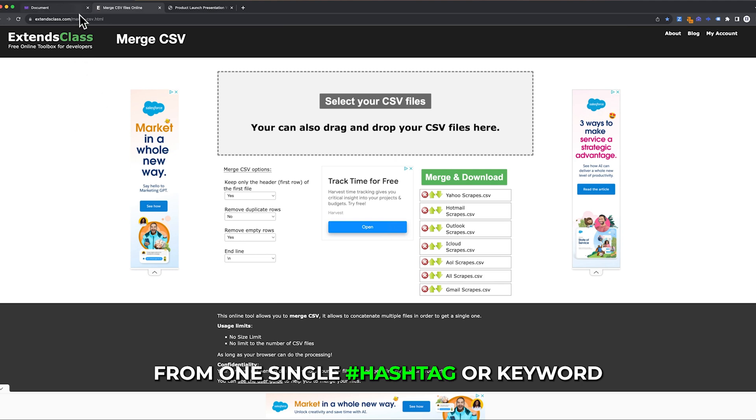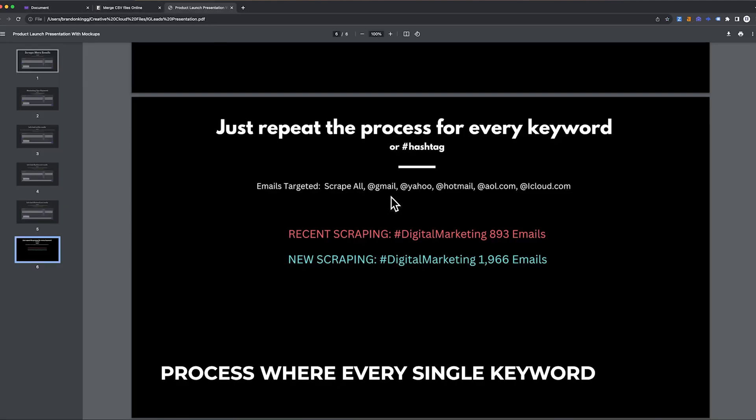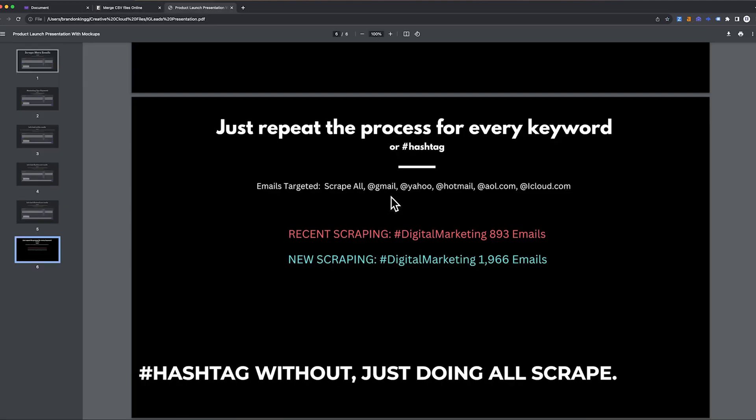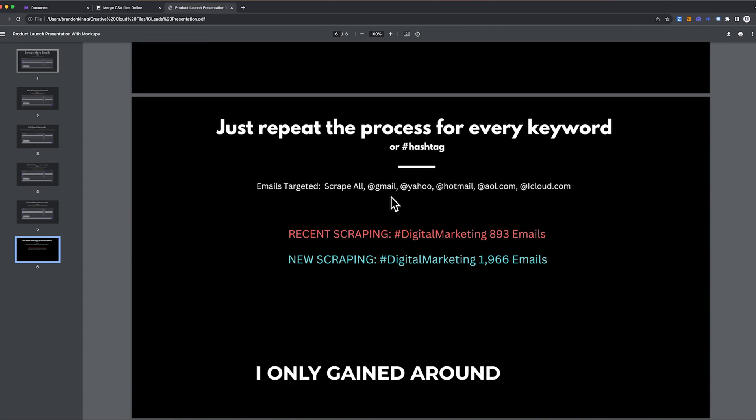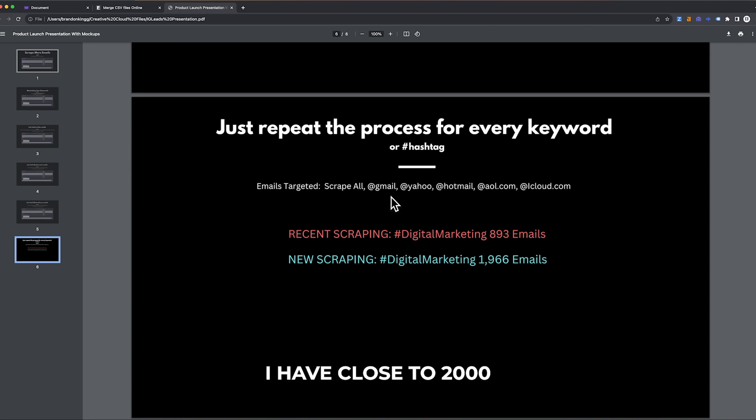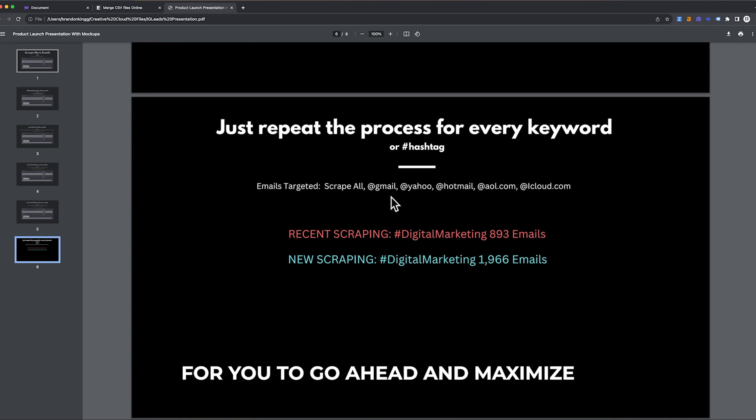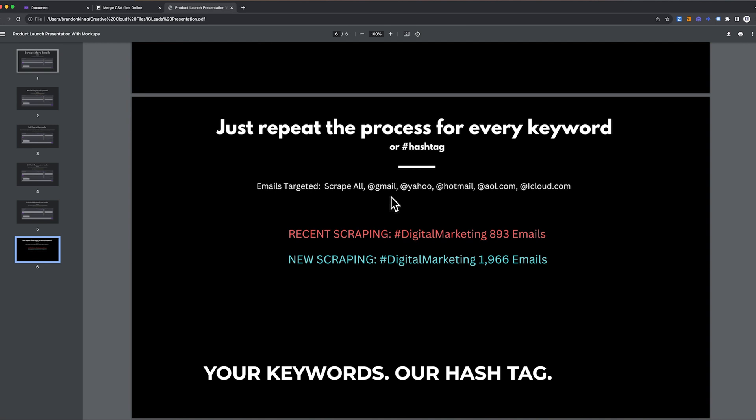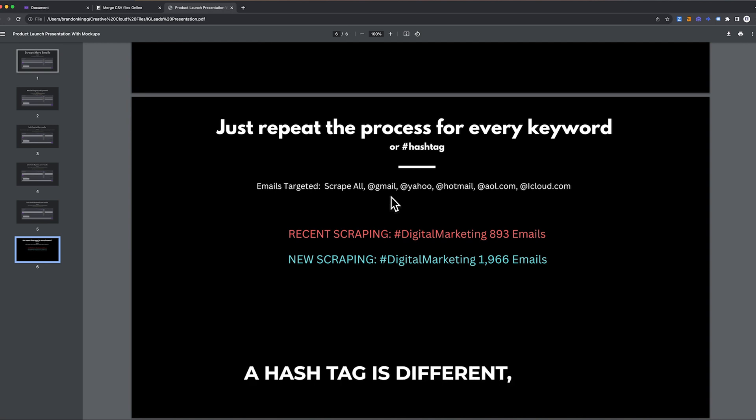Just repeat the process for every single keyword or hashtag. Without just doing all scrape, I only gained around 893 emails. When I started scraping them by domain, I have close to 2,000 emails. This is an awesome way to maximize your keywords or hashtag. Remember, every keyword and hashtag is different, but I promise you're going to maximize the emails that you have.